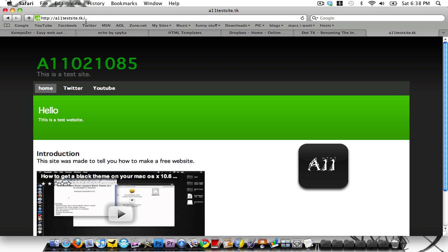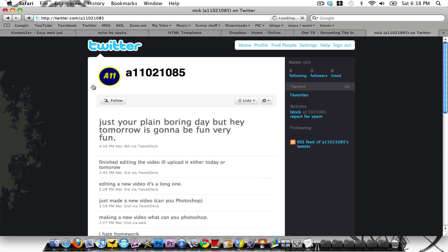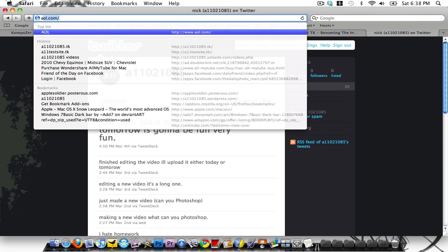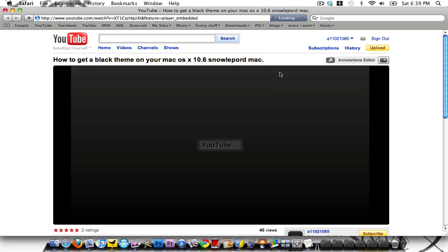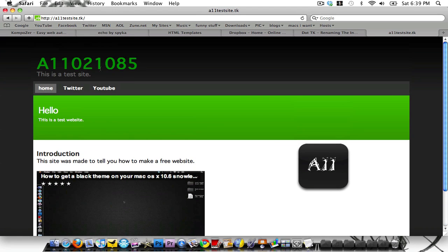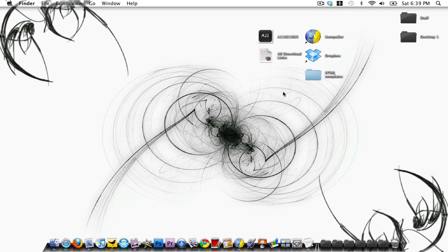You can use other services like co.cc or co.nr, or even use this method to upload to a paid server. Just to prove everything works — I click on Twitter and it brings me to my Twitter page. Back at a11testsite.tk, the YouTube video works too. That's how you make a free website with HTML using free tools. I'll post all the links you need in the description. You'll need the free HTML editor and you'll need to upload your files to Dropbox or a free or paid web host. Thanks for watching, and I'll see you in the next video.